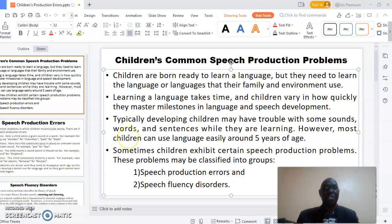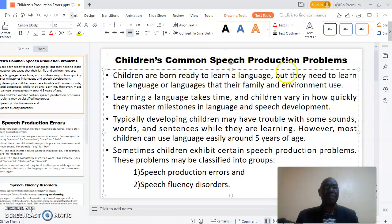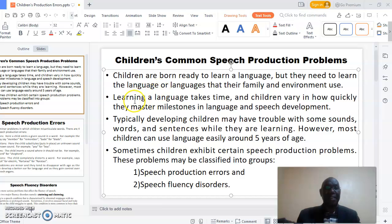Welcome to my virtual presentation. I am your presenter, Dr. Kibet. The topic of my presentation is children's common speech production problems. Children are born ready to learn a language, but they need to learn the language or languages that their family and environment use. Learning a language takes time, and children vary in how quickly they master the milestones.